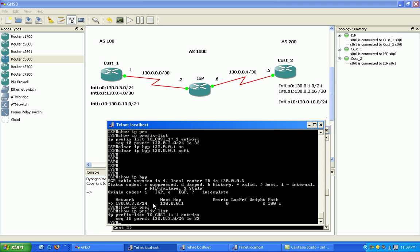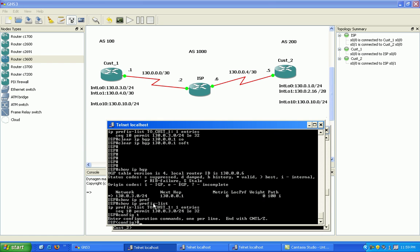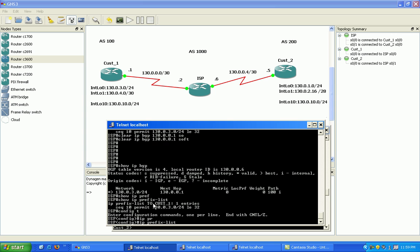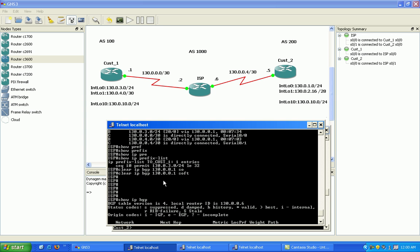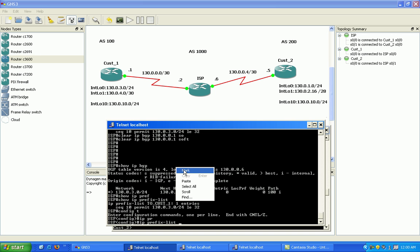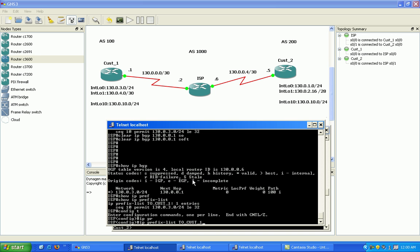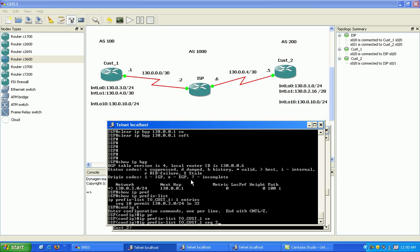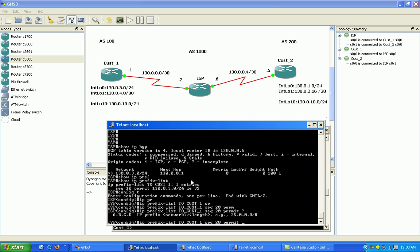What I also want to do is go here and now let's go back into our prefix list. Sequence 20, what we're going to do is a permit on their 4 network.